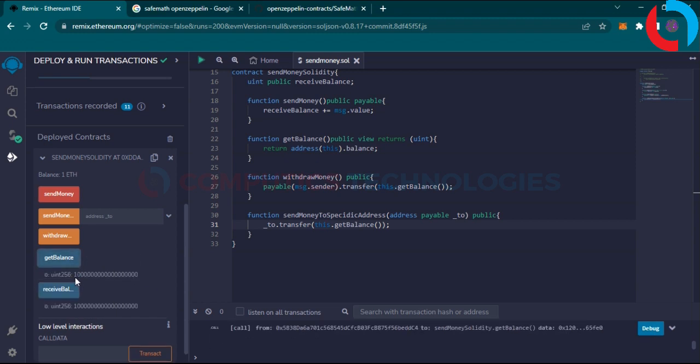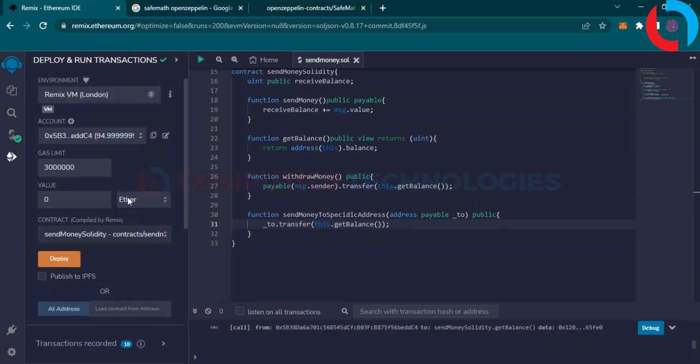Click get balance and it shows the current amount of account. Check the amount of ethers in account.